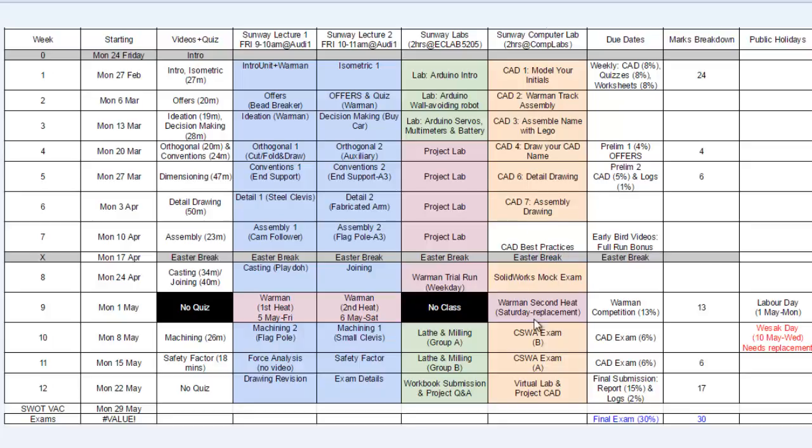And then we will have a CAD exam either in week 10 or week 11. Half of the class will be doing it in week 10. The other half of the class will be running it in week 11. And that will be a 3 to 4 hour stretch.